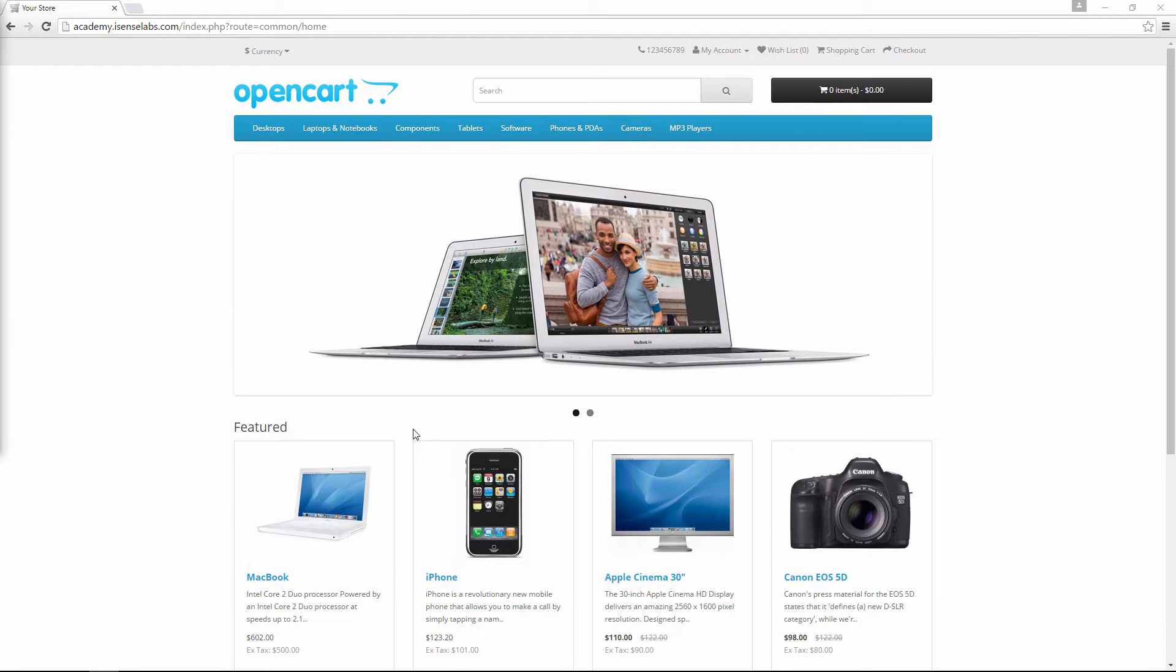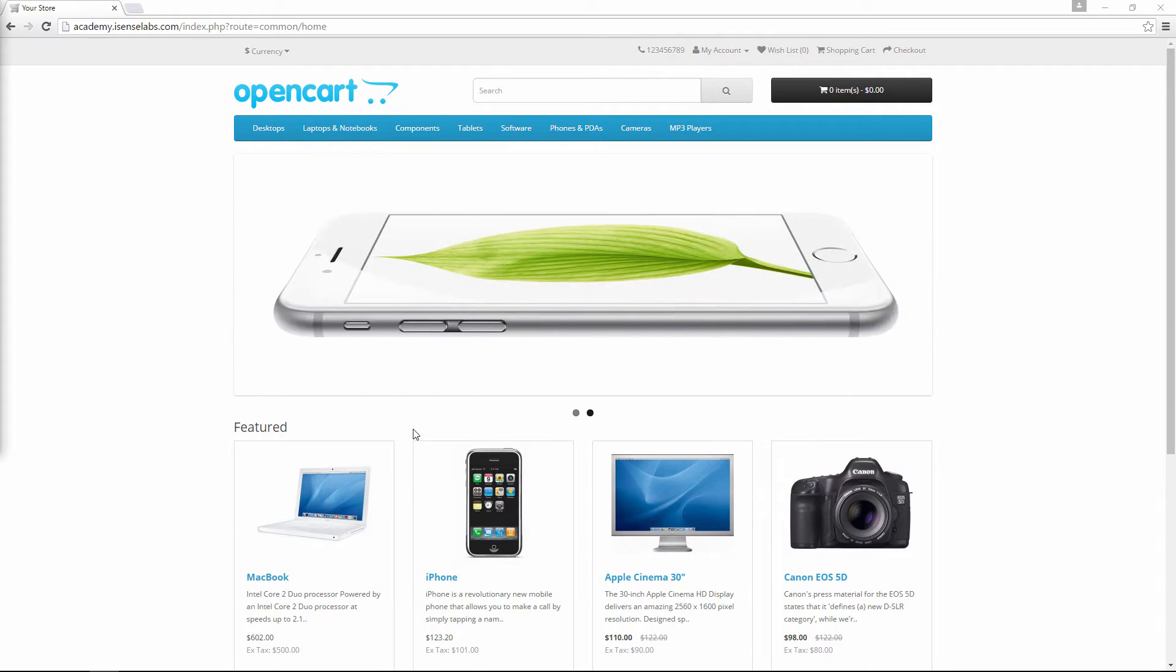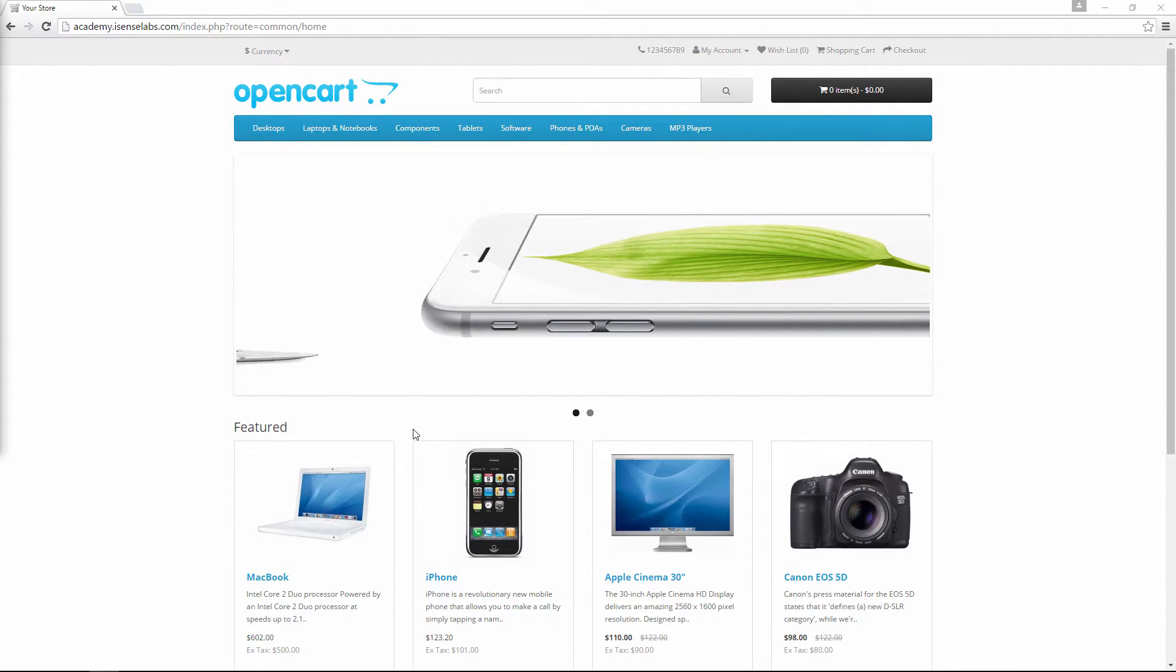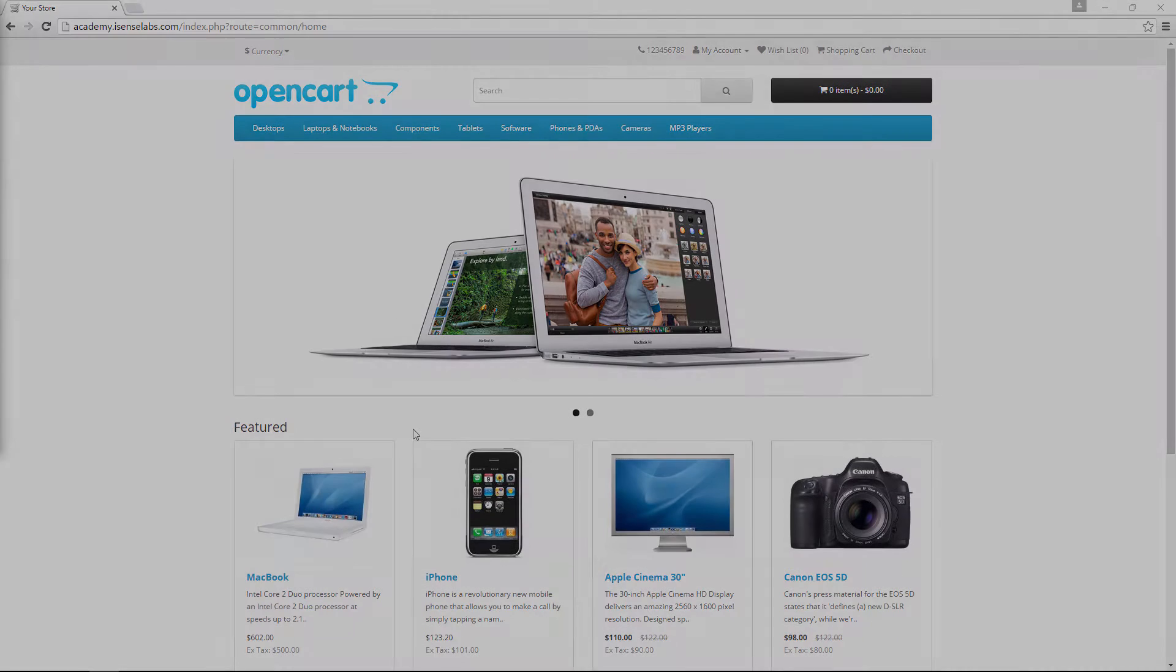Hey guys! In our tutorial today we'll talk about product options in OpenCart. We'll show you how to create options and assign them to products.